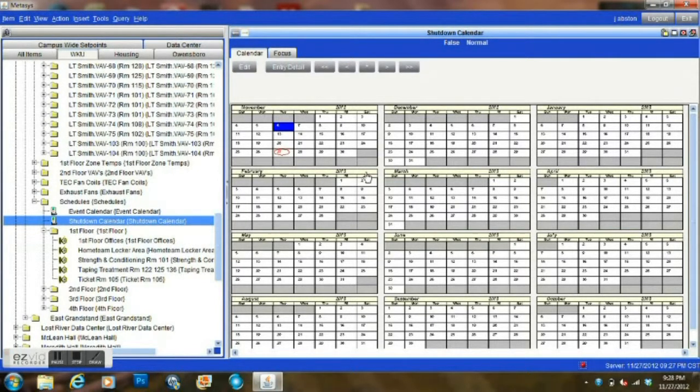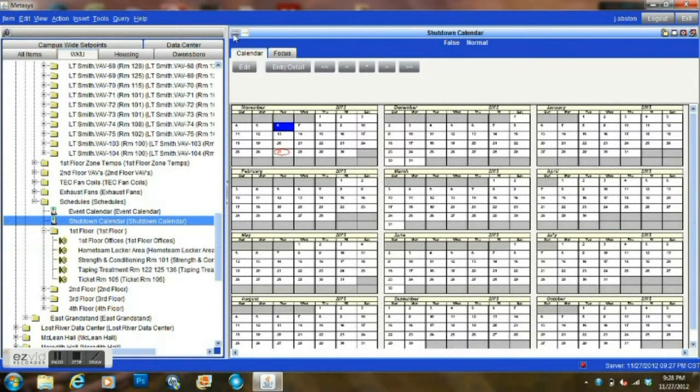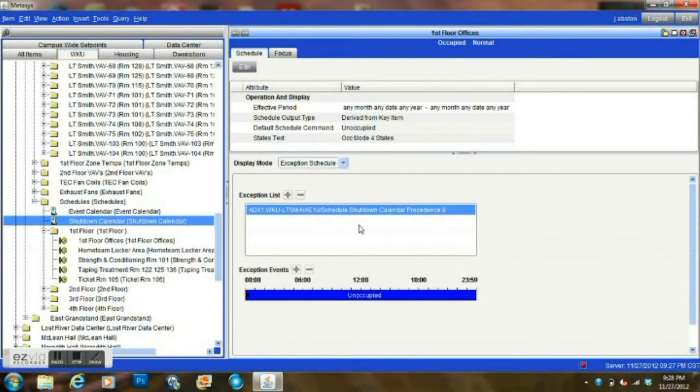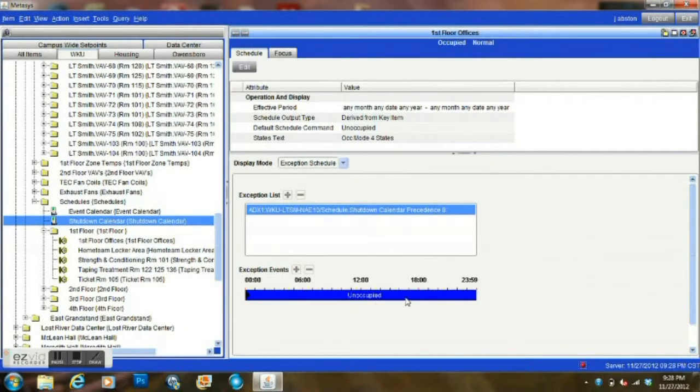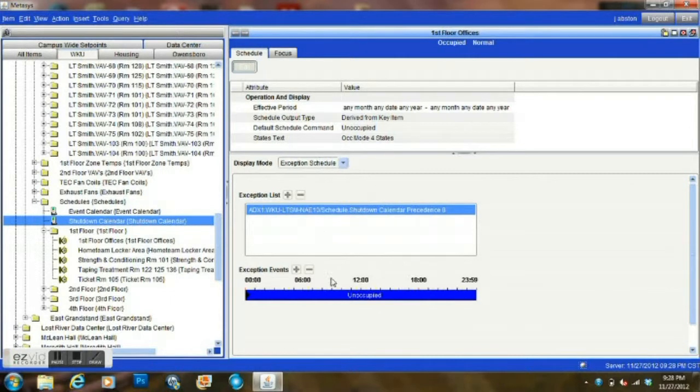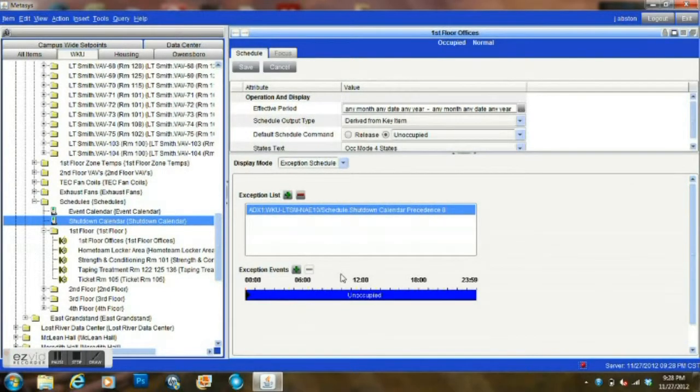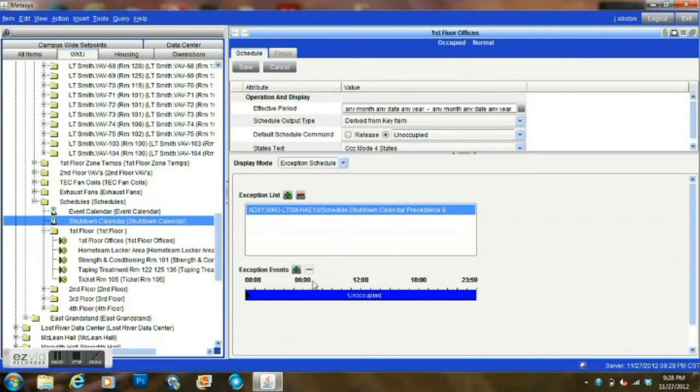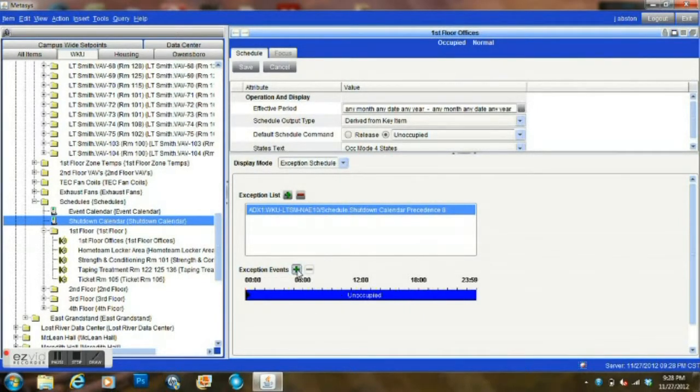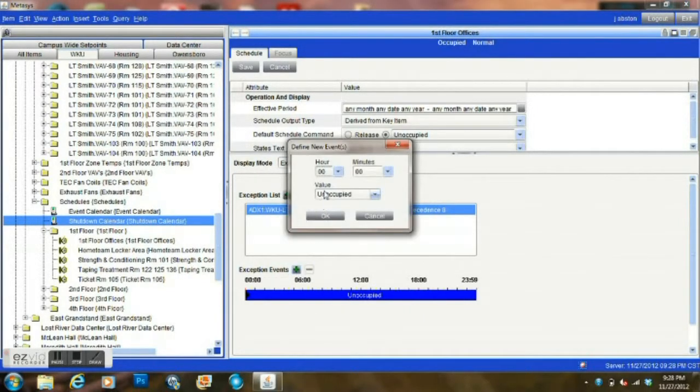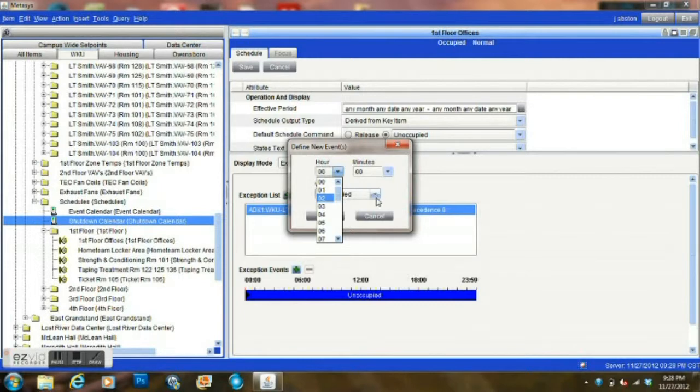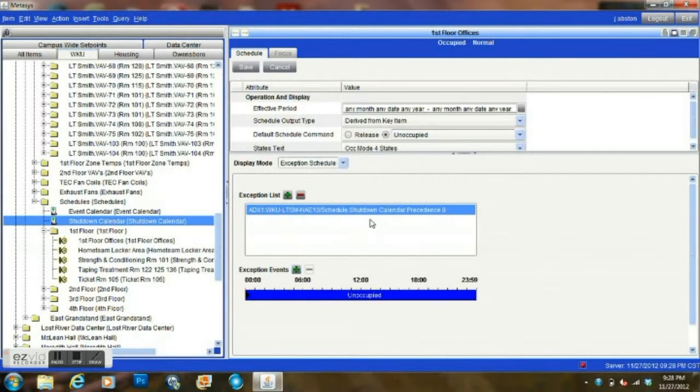Now then, what you will do when you are doing this, instead of the schedule looking at a particular date to run for the time frame that you would enter here, which there again, this is a shutdown calendar, but say if it was something where we wanted it to be running for an event or something like that, we can set our occupied, unoccupied time here. You know, bring it on whenever we need it, turn it off whenever we need it.